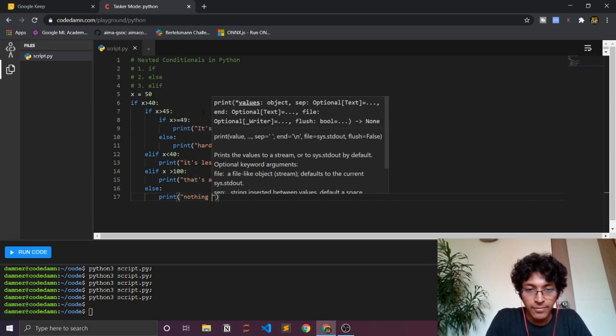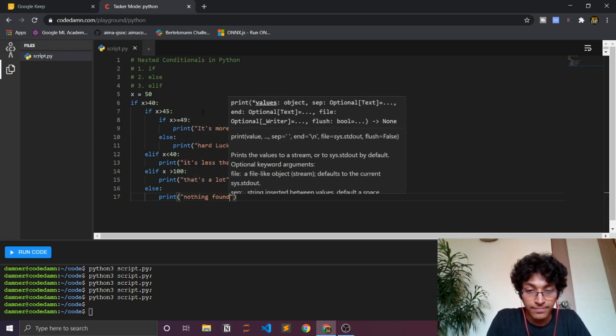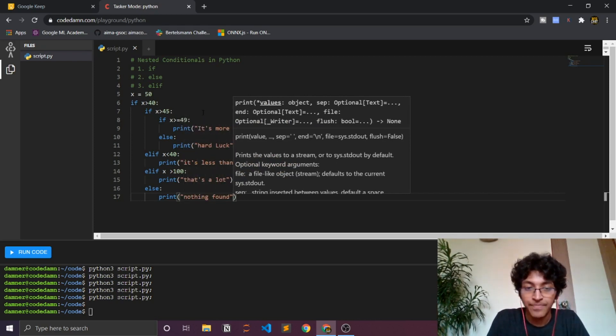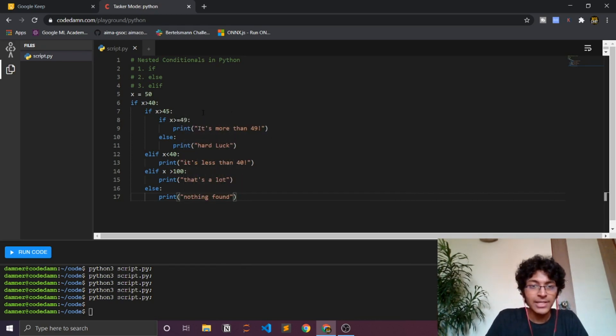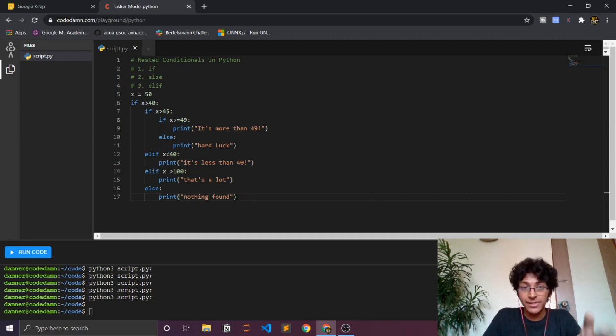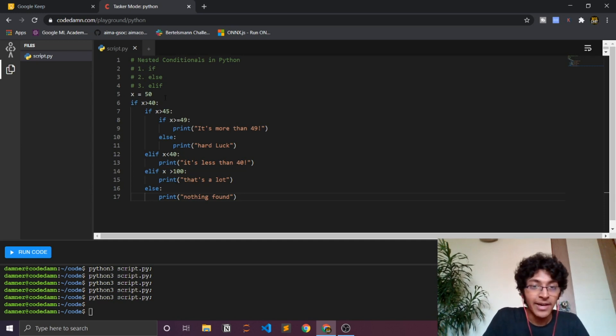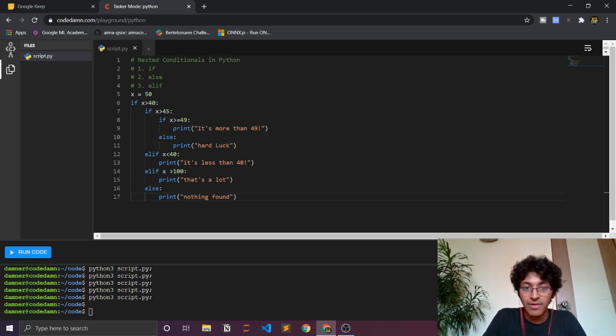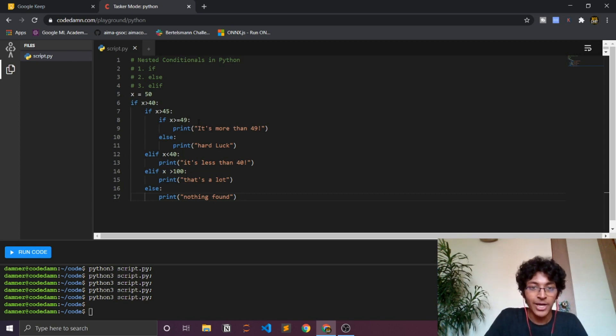So yeah guys, this is just a pretty simple example of how nested conditionals work in Python. Again we used elif, we used if, we used else, we nested it inside.